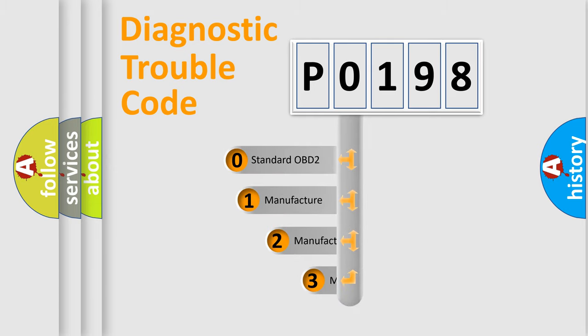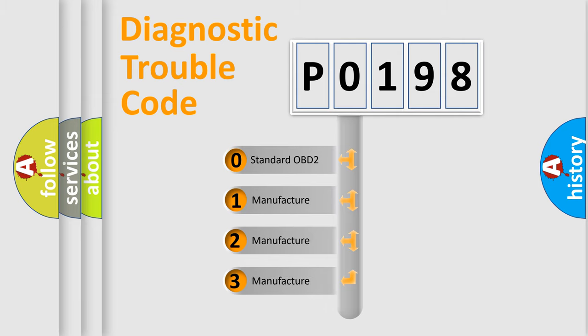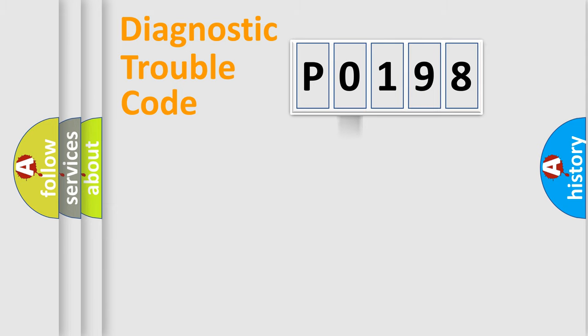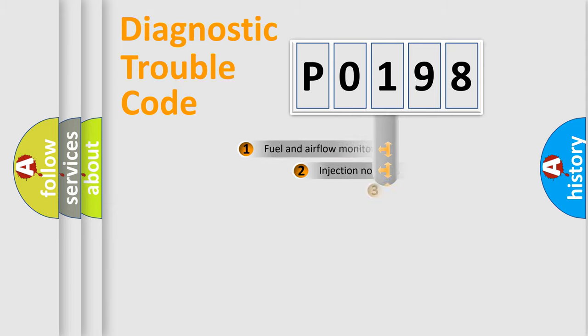If the second character is expressed as zero, it is a standardized error. In the case of numbers 1, 2, 3, it is a manufacturer-specific expression of the car-specific error.